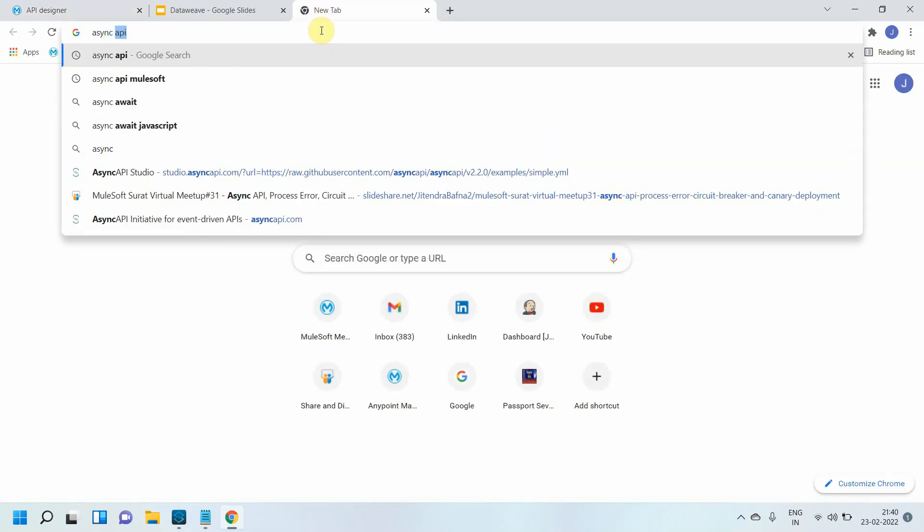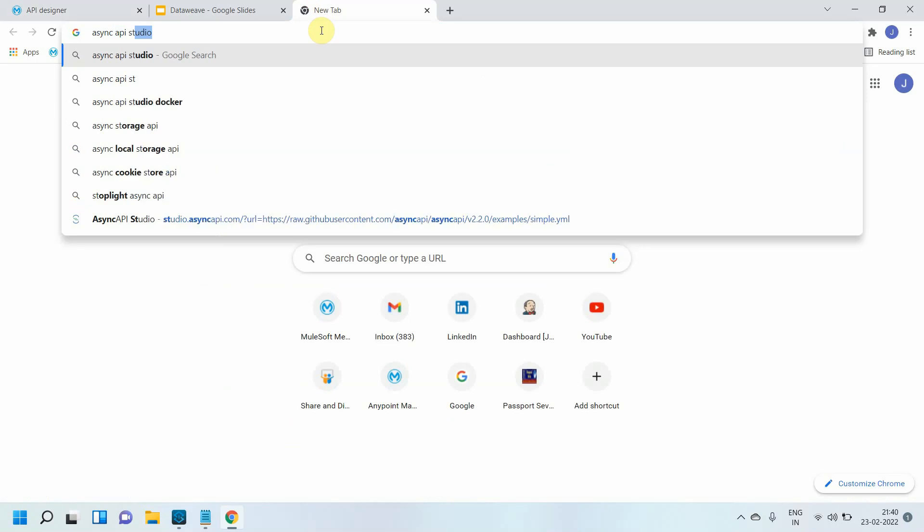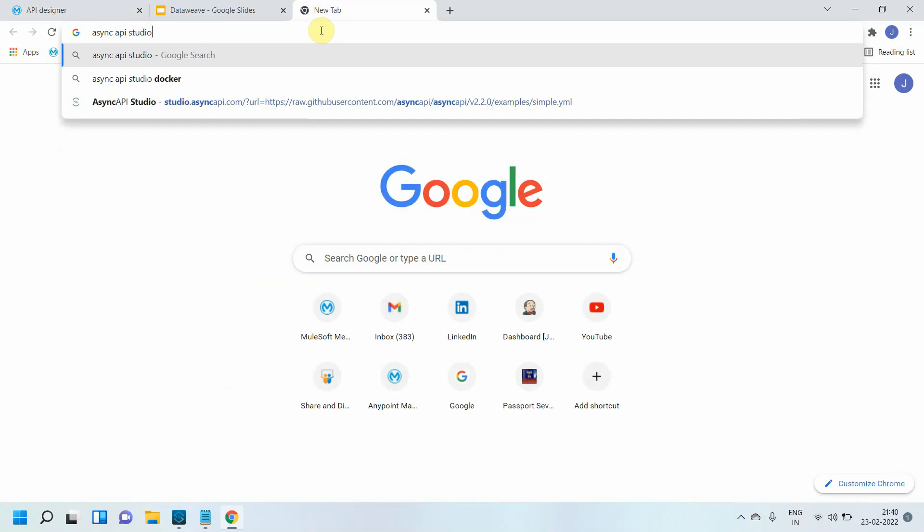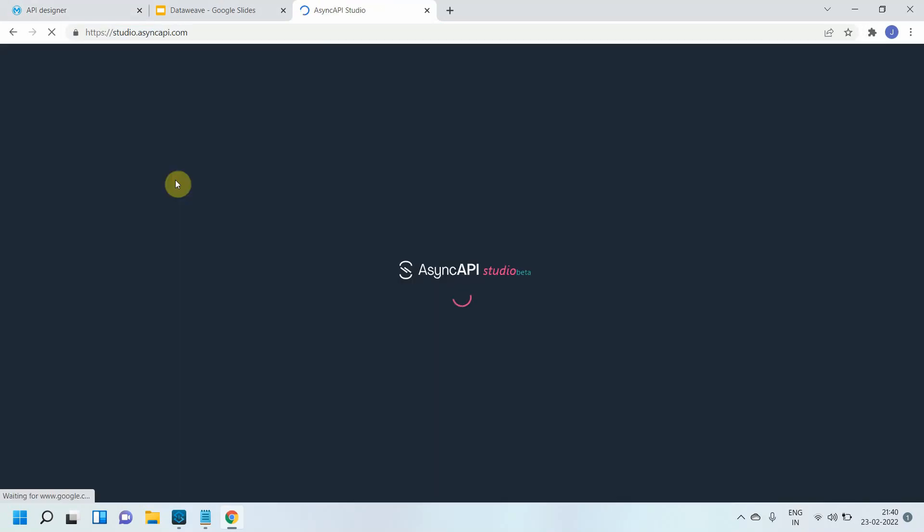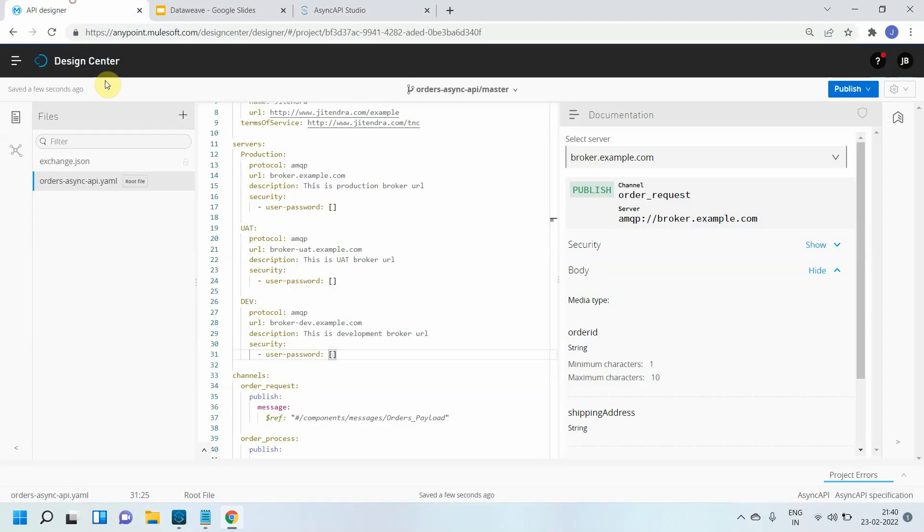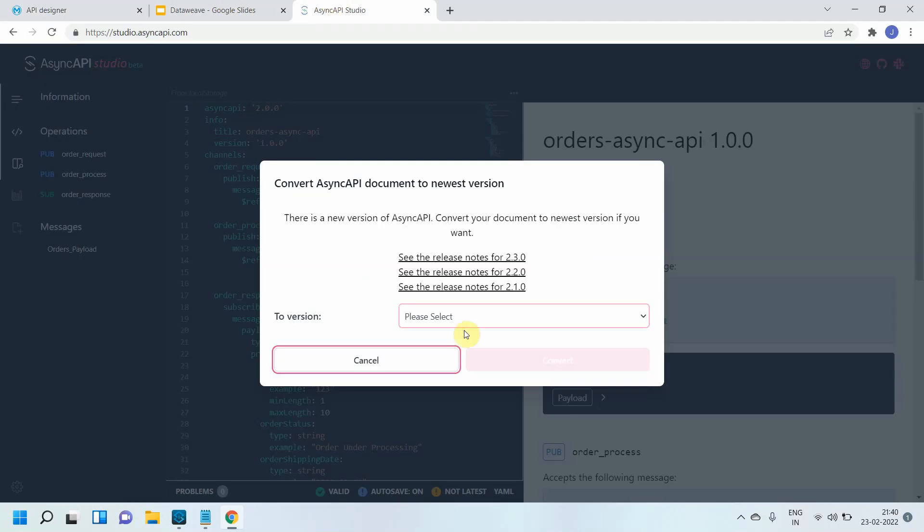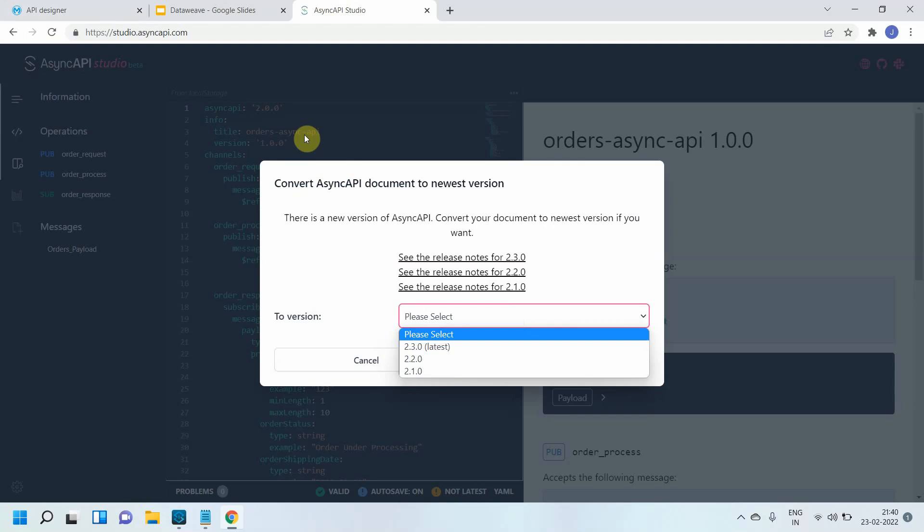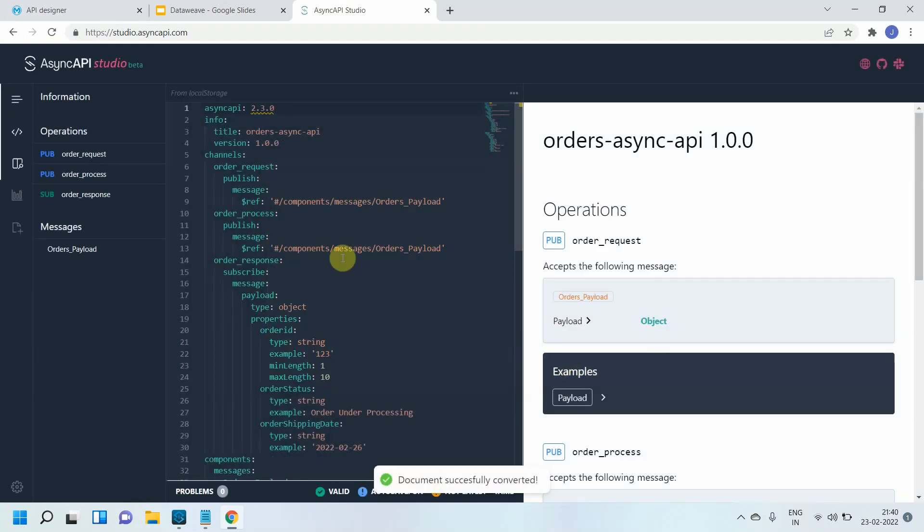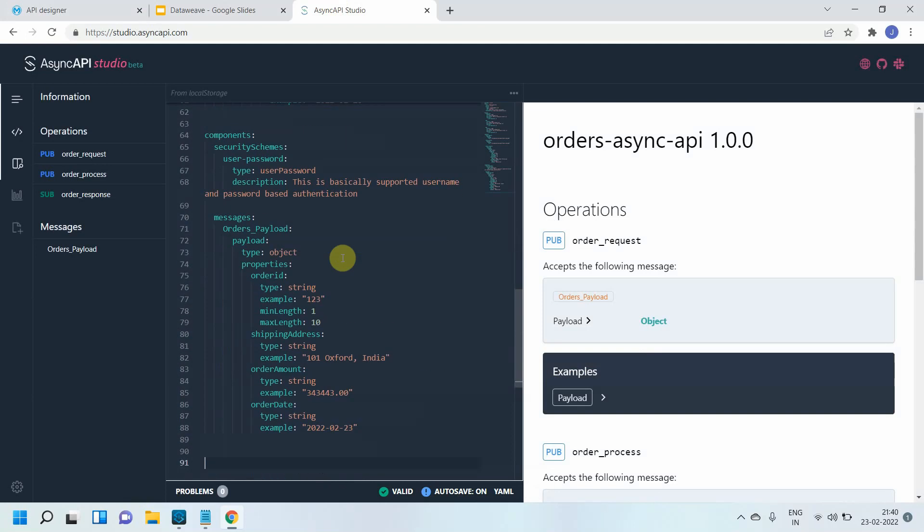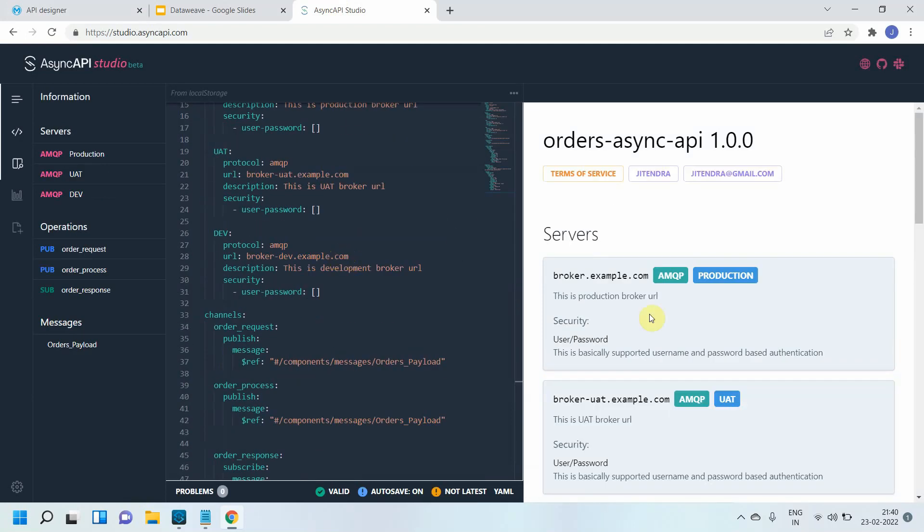I will say AsyncAPI Studio on Google. I will open this. I will copy this whole thing. When you select AsyncAPI Studio it will ask to select the version. You can select the latest one, and then just paste whatever you copied from design center.